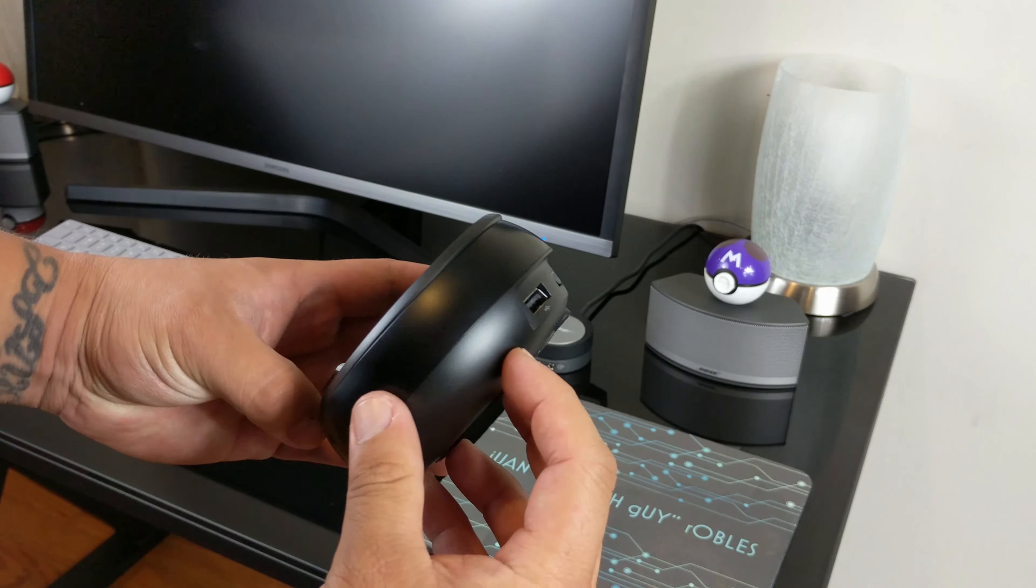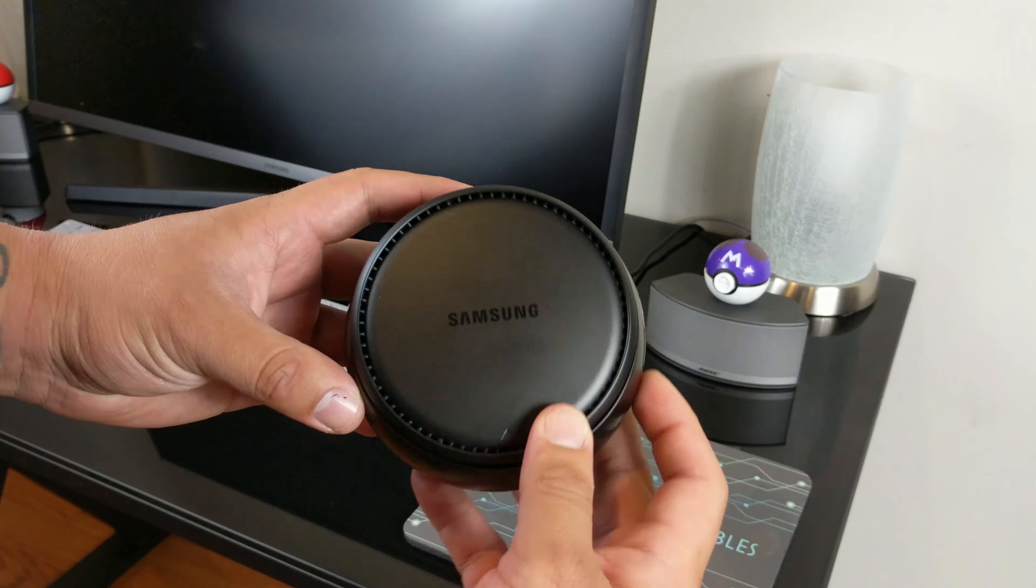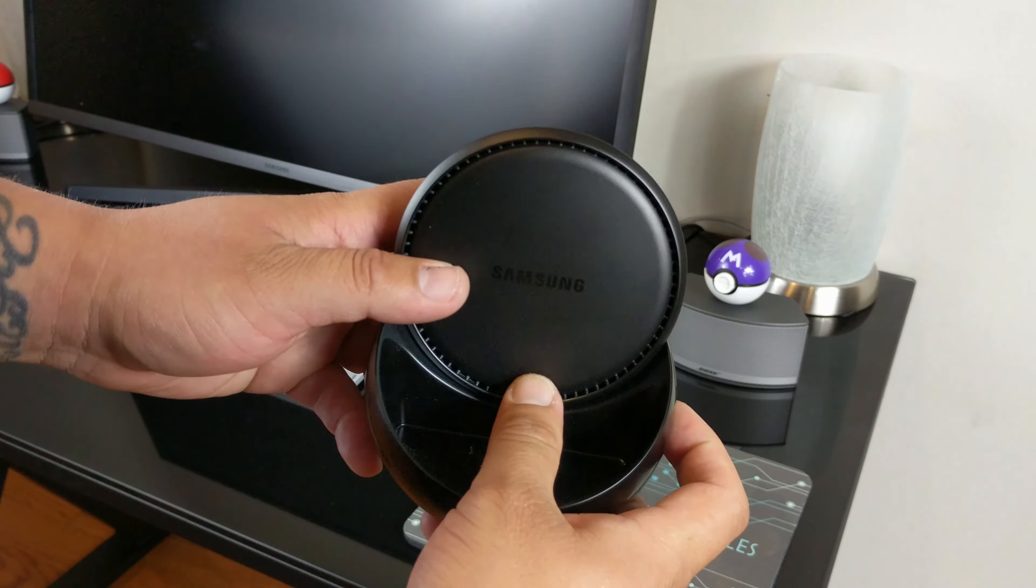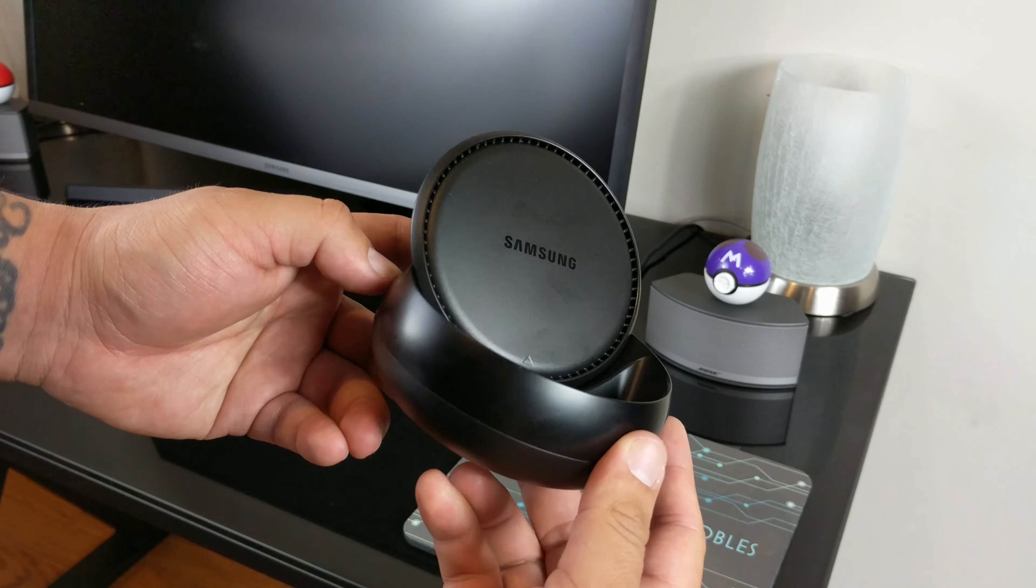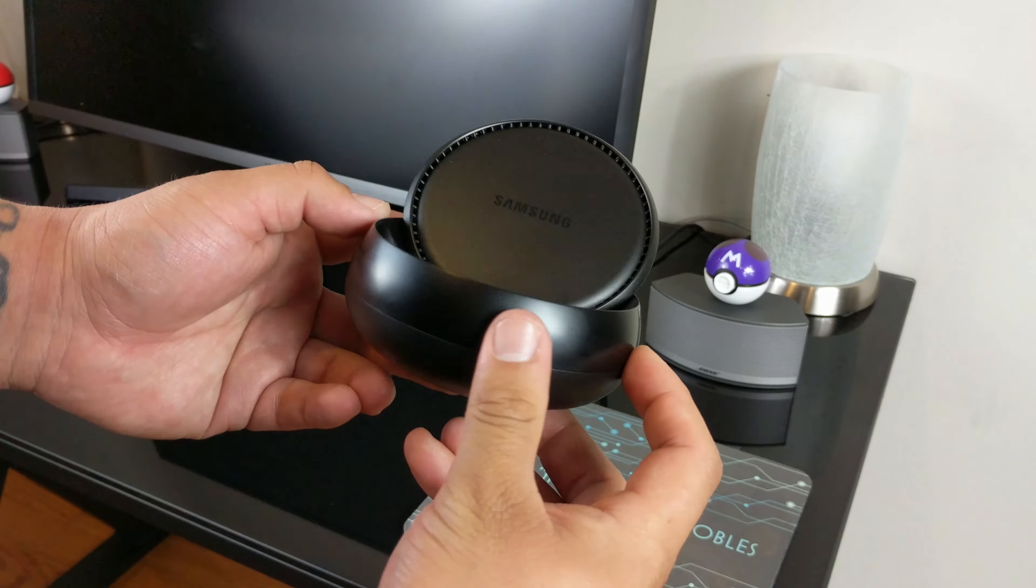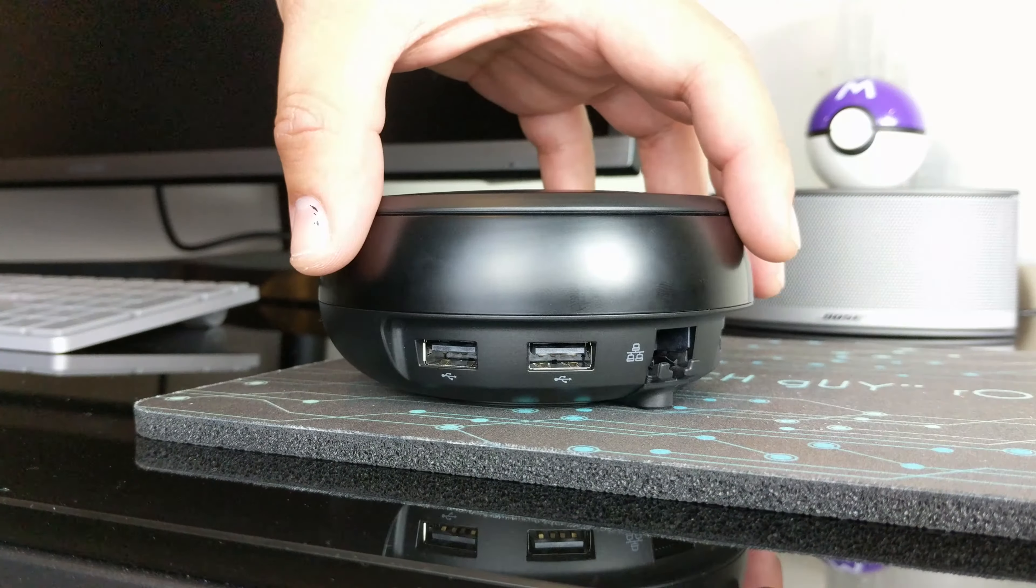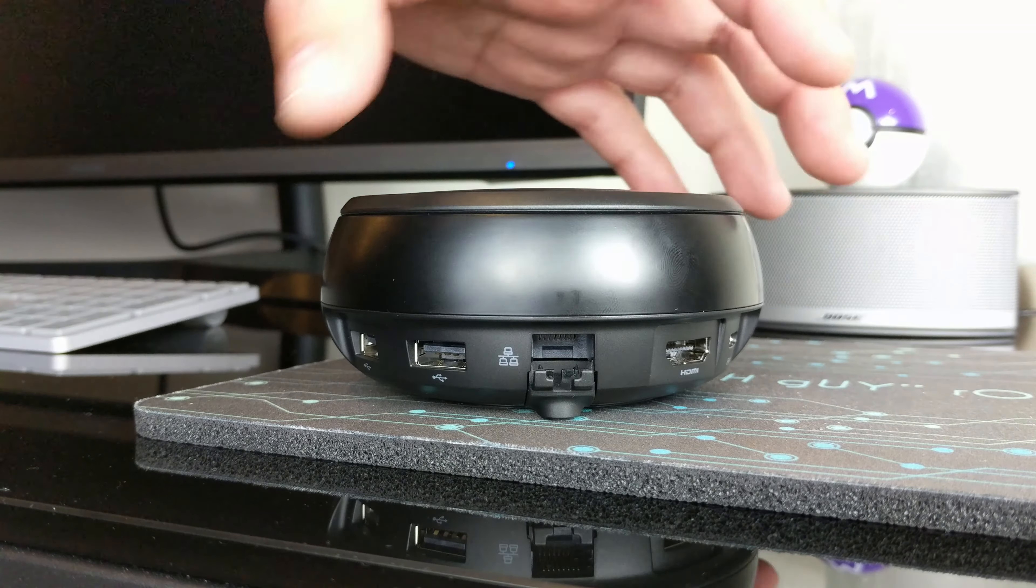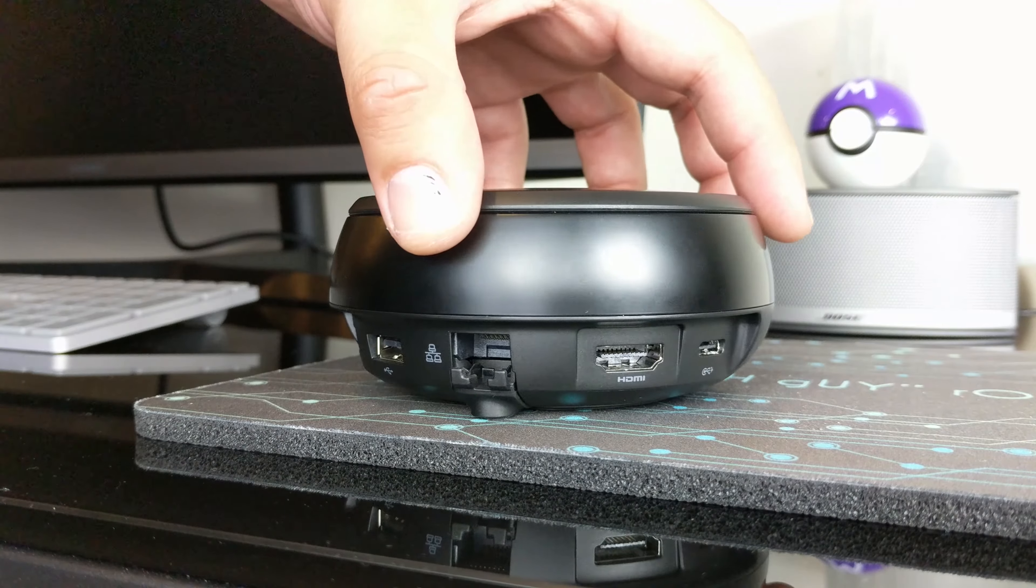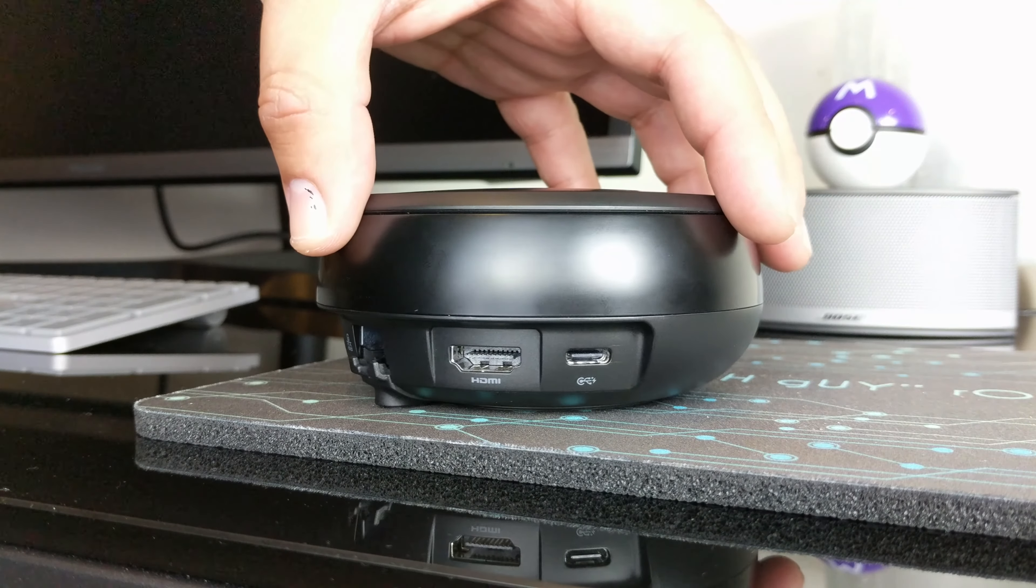Hooking up the device is a no-brainer. You simply plug it into the monitor via an HDMI cable and connect the power cord to the wall. On the back we have two USB 2.0 ports, an Ethernet port, HDMI, and a USB Type-C. The next step is to simply dock your phone to the DeX station and watch the magic happen.